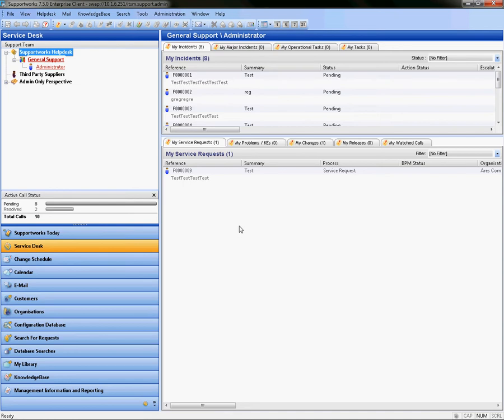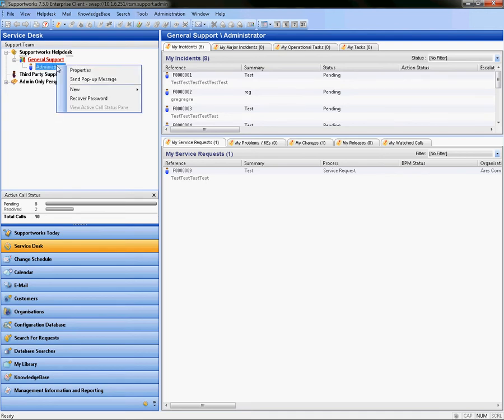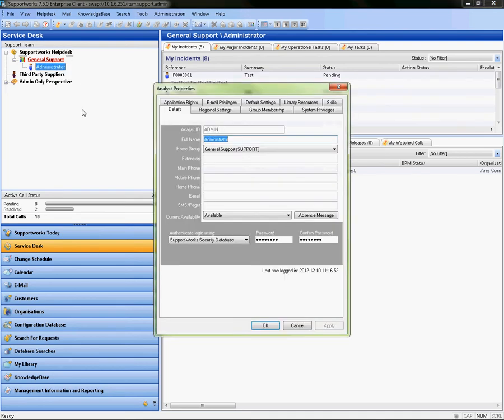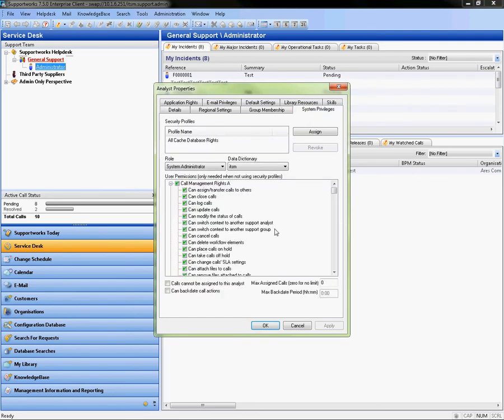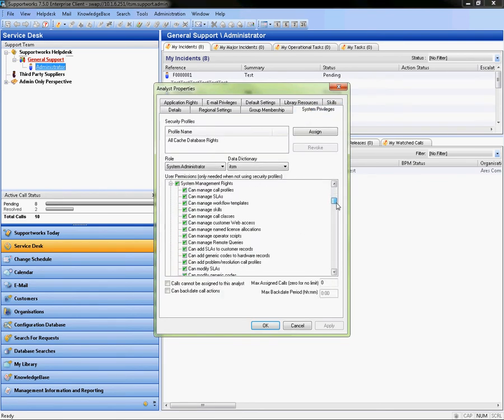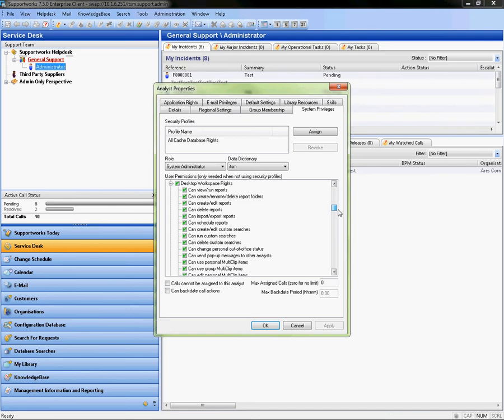You need to know initially that you can export into any version of Microsoft Excel. You do need to give particular permissions to the analyst before they can do this. So I'm going to show you the analyst properties from the System Privileges tab. If we go down to the Desktop Workspace rights, you can see there's one right for Can Import slash Export Reports. So as long as that's selected, they should be able to export reports.